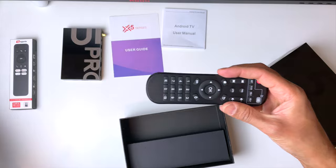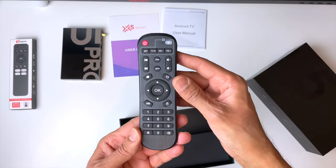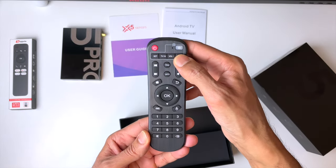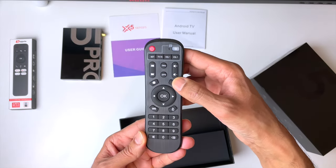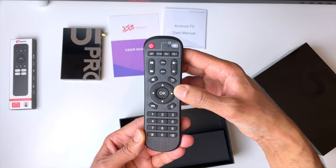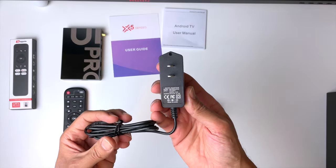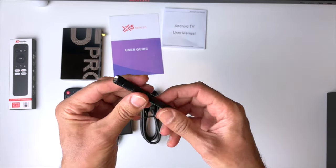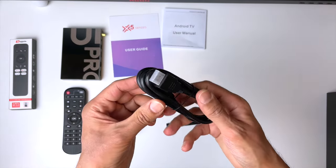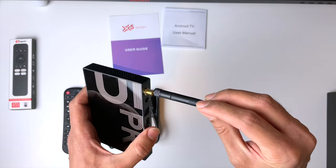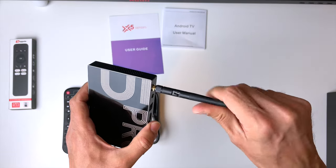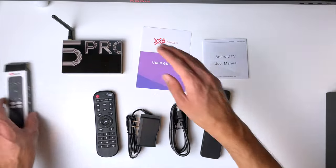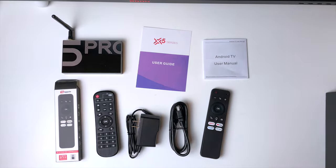Now the Pro version also comes with the standard remote, and this has got all the features you need, apart from that gyroscope and voice control. So in the box, we also get the power supply, antennae, and an extra HDMI cable. The antennae just simply screws into the back of the TV box. So this is everything you get in the box, guys.